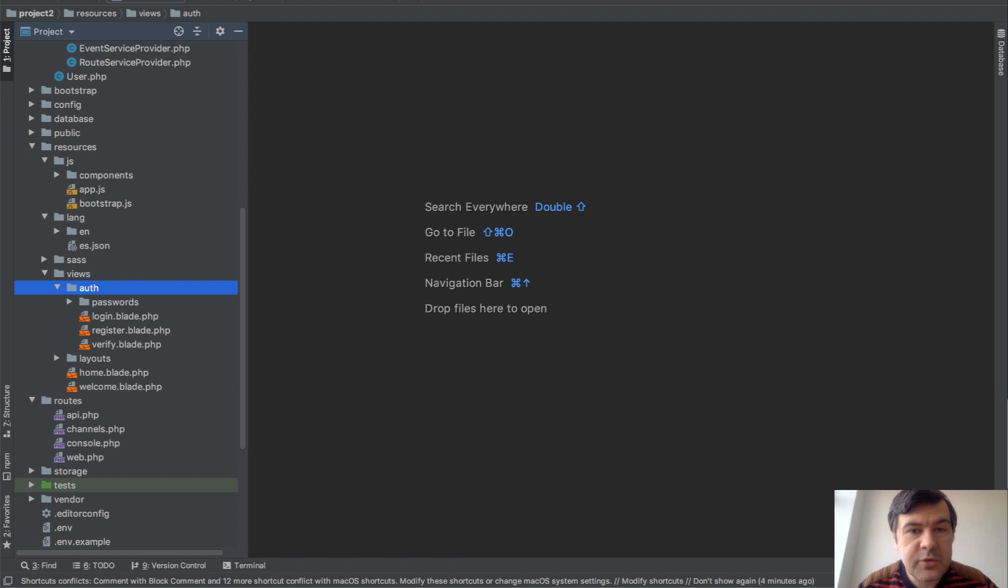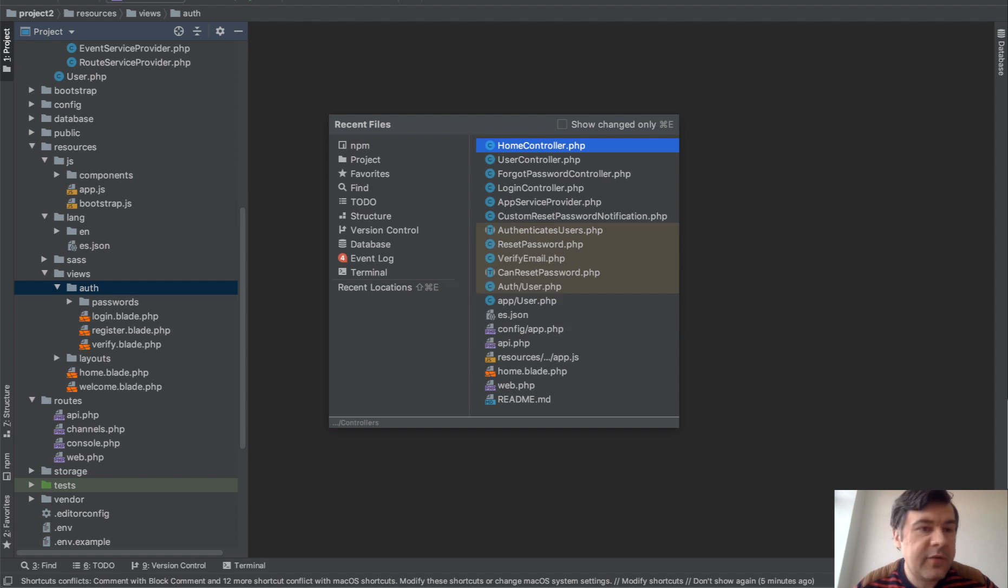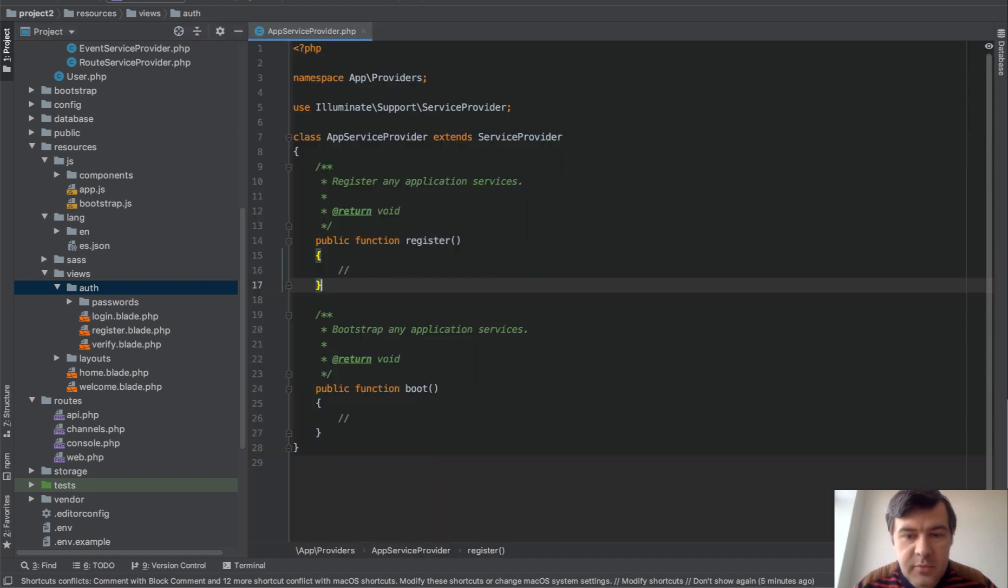Also, it's pretty useful to see recent files. So Command-E shows you recent files you have opened, and you can navigate to any of them.